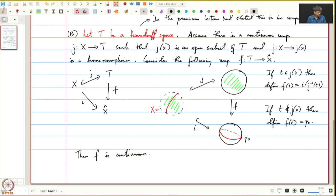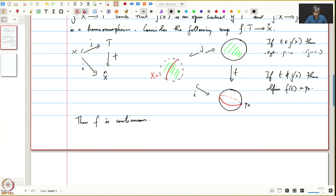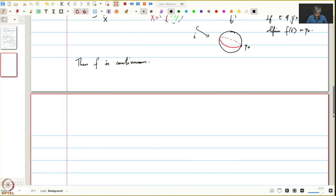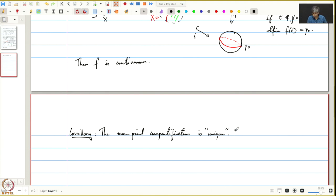Let us see some applications of this proposition, which we proved in the previous lecture. As an application, let us prove that the one-point compactification is unique. What do we mean by that? Suppose there are two compactifications.